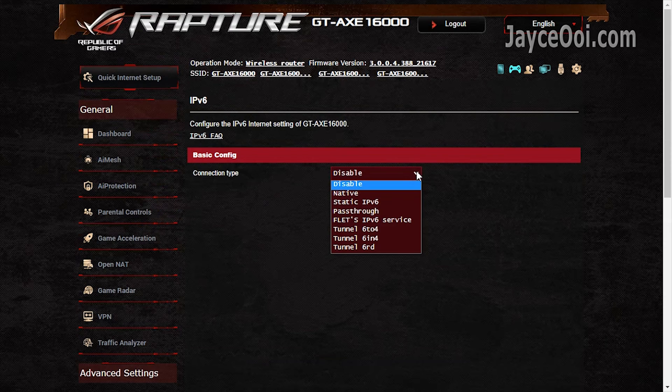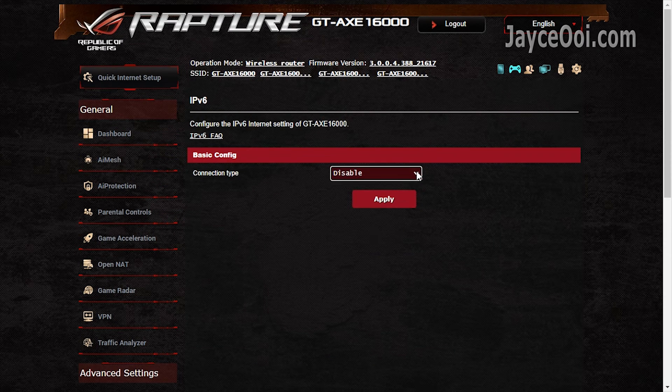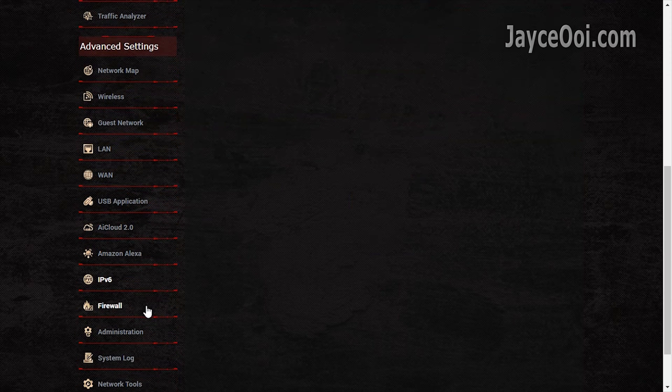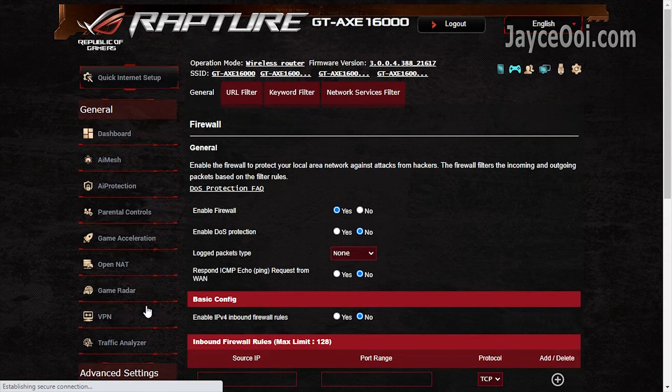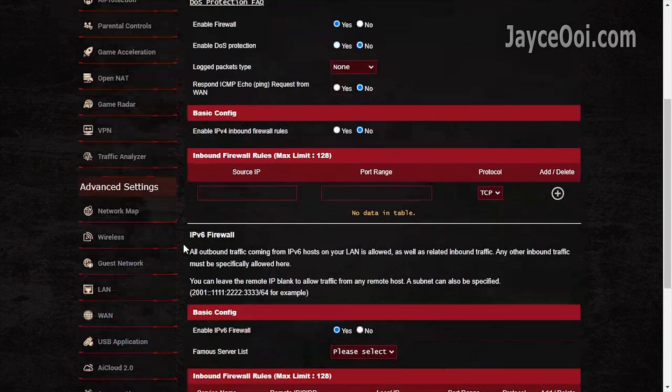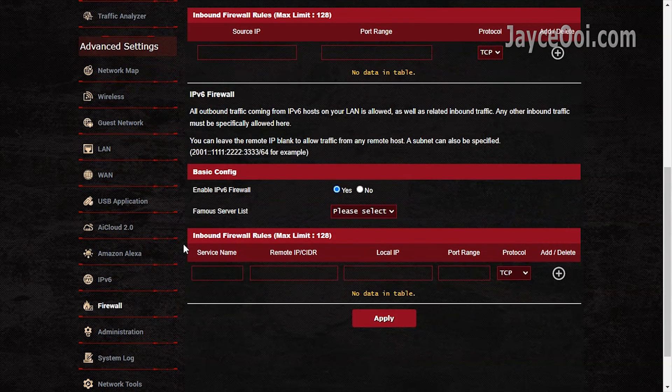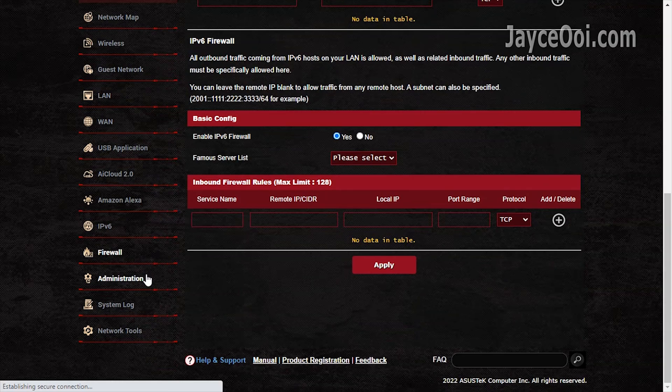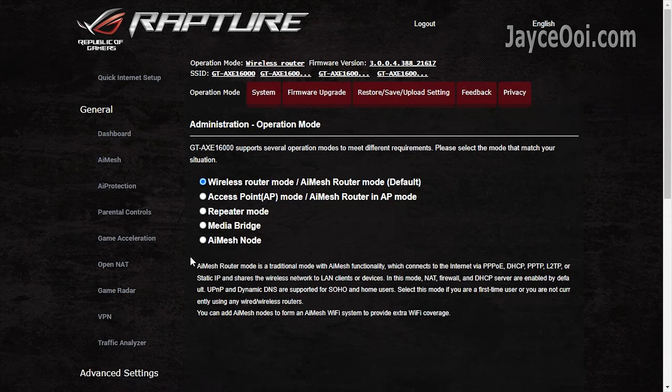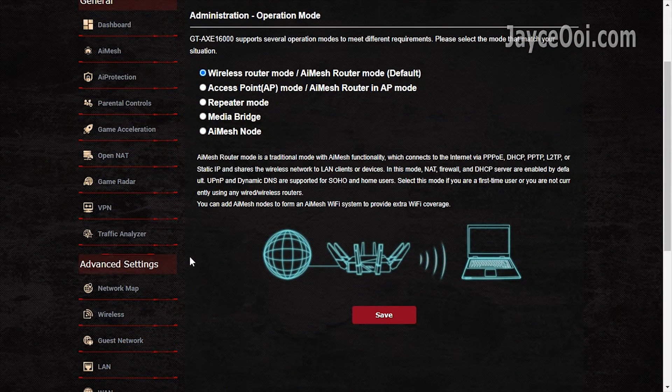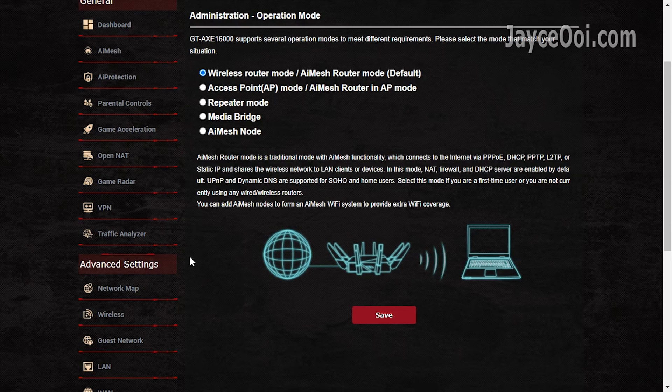The usual IPv6 is there. Another must-have feature is firewall. Lastly, multiple operation modes for you to select.